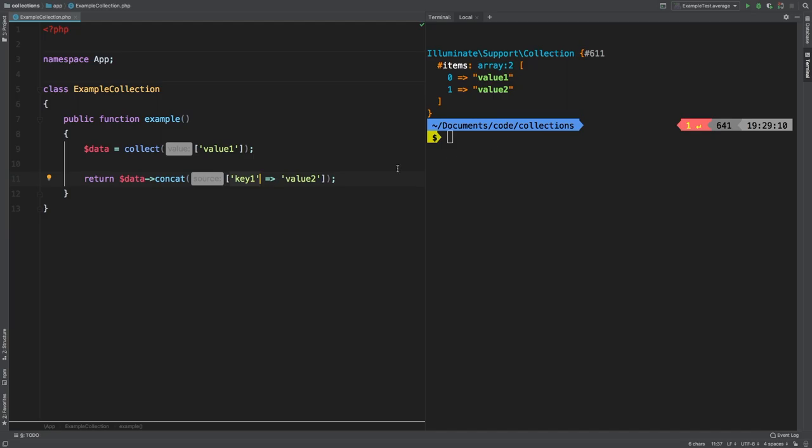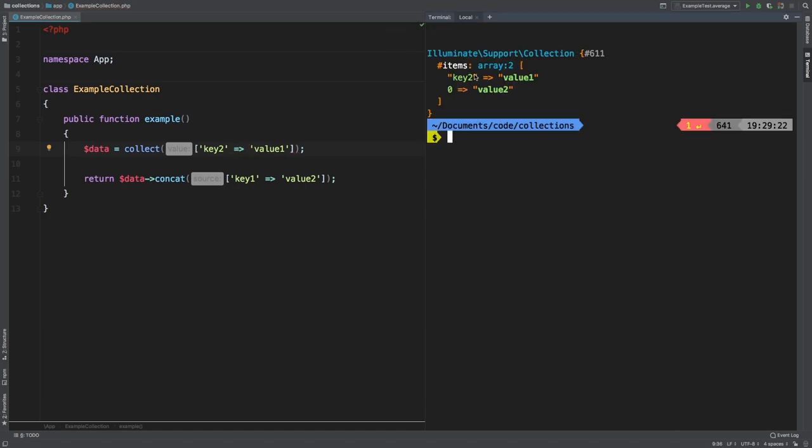Concat does not account for any keys. Furthermore, if we had another key here, let's say key two, let's take a look at the results. So of course, the collect method will take care of this key number two. But the concat will not notice here, we have no key whatsoever, even though we are explicitly setting key one.